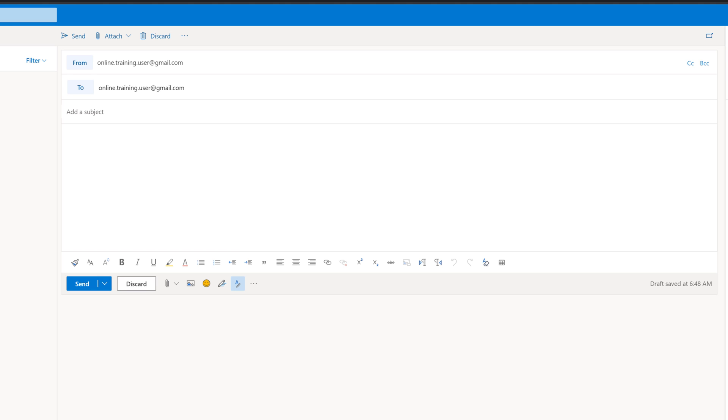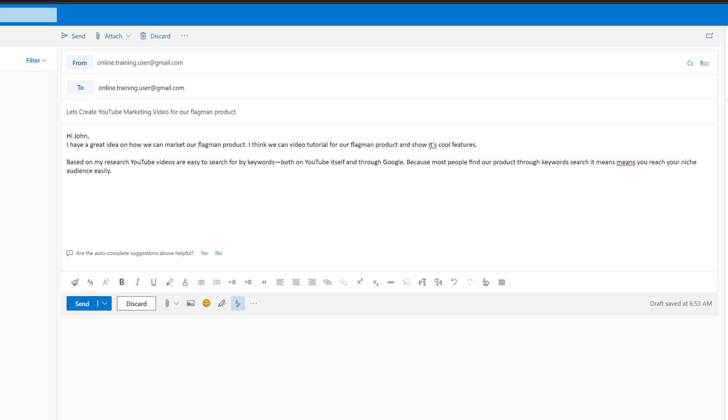Let's pretend that I'm writing this email to my boss, and I have creative idea of how we can market our new product. I'm gonna put a subject. Let's create YouTube marketing video for our flagrant product. For example, I can write, Hi, John, I have a great idea on how we can market our flagrant product. I think we can do video tutorial for our flagrant product and show its cool features.